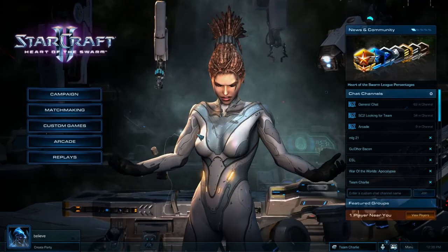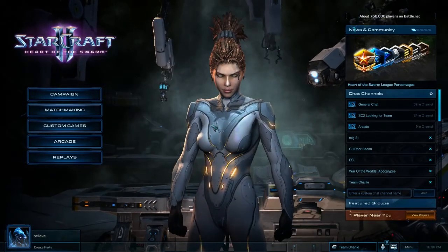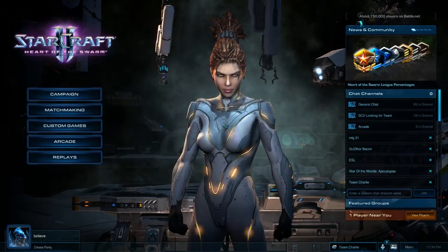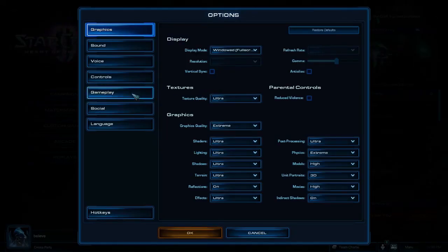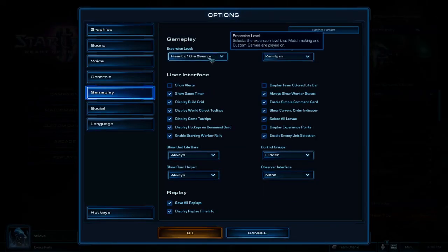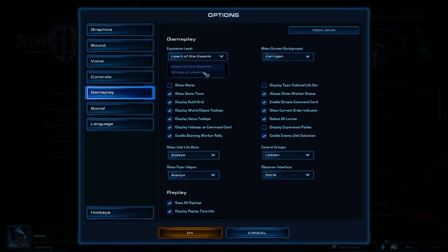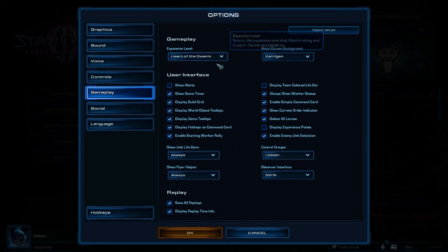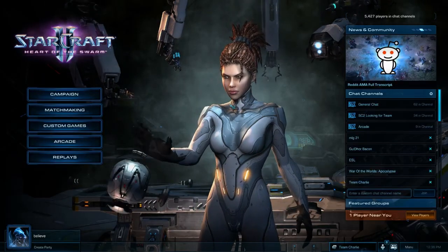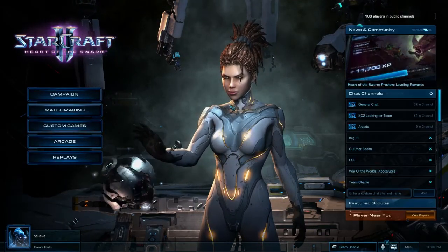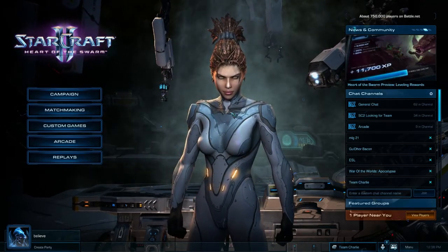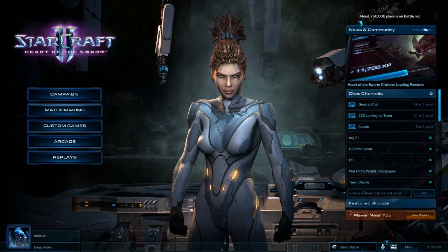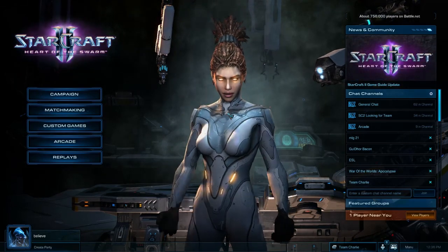That pretty much sums up the interface changes in Heart of the Swarm. The last thing to mention is that if you go to Options and then Gameplay, you can actually change the expansion from Wings of Liberty to Heart of the Swarm, which affects the level that matchmaking and custom games are played on. So if you want to play with someone who only has Wings of Liberty, you can switch your own copy. I hope you enjoyed this video — feel free to check out our other videos, and we'll see you next time.